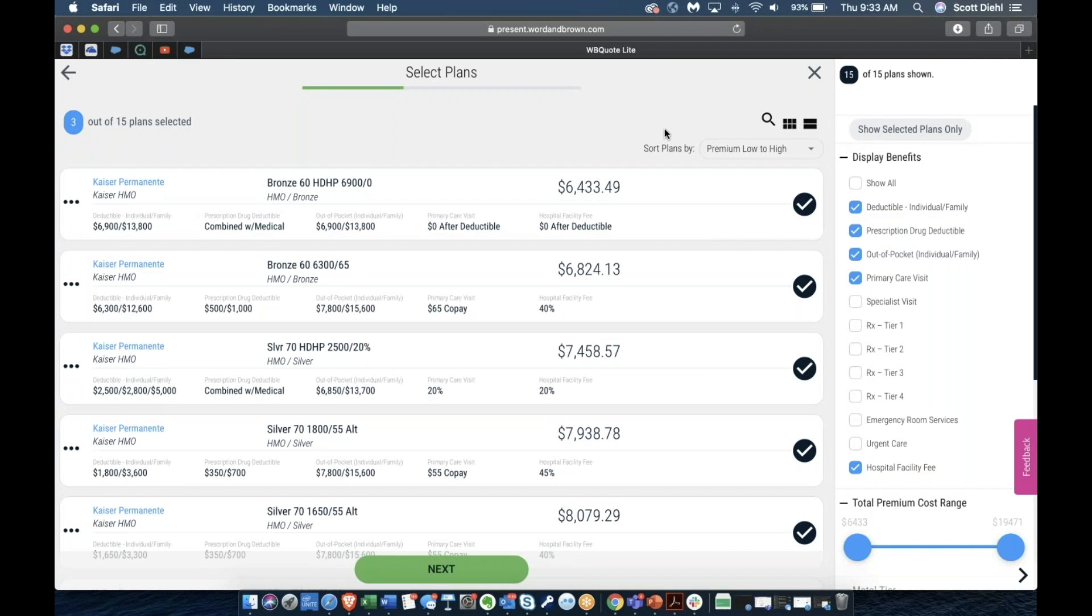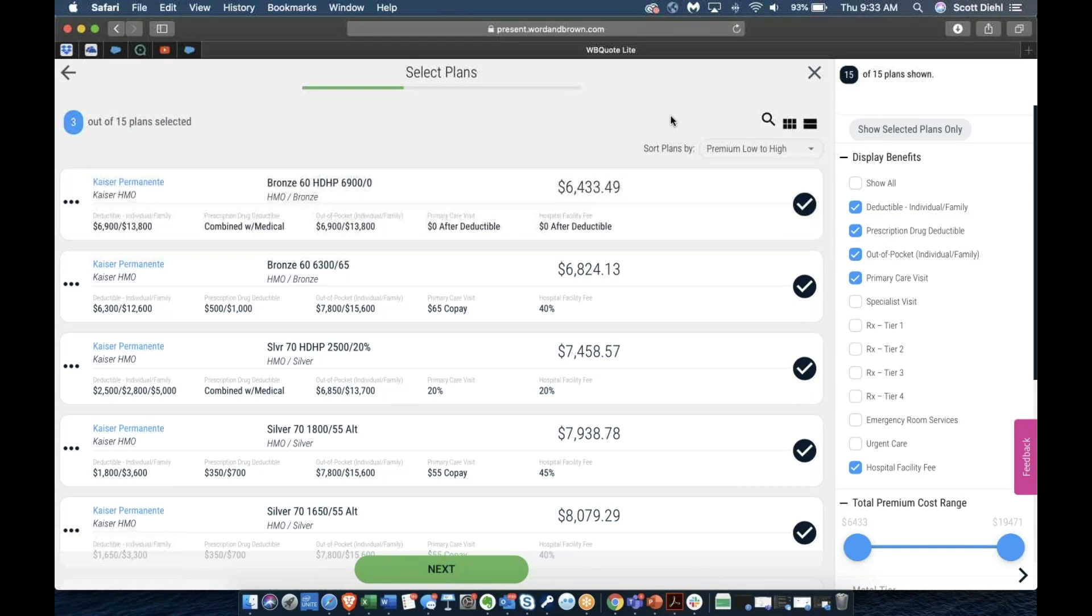This is our new plan selection screen. This is essentially where all the magic of quoting happens and it has a number of features to enable you to identify exactly the right plans.